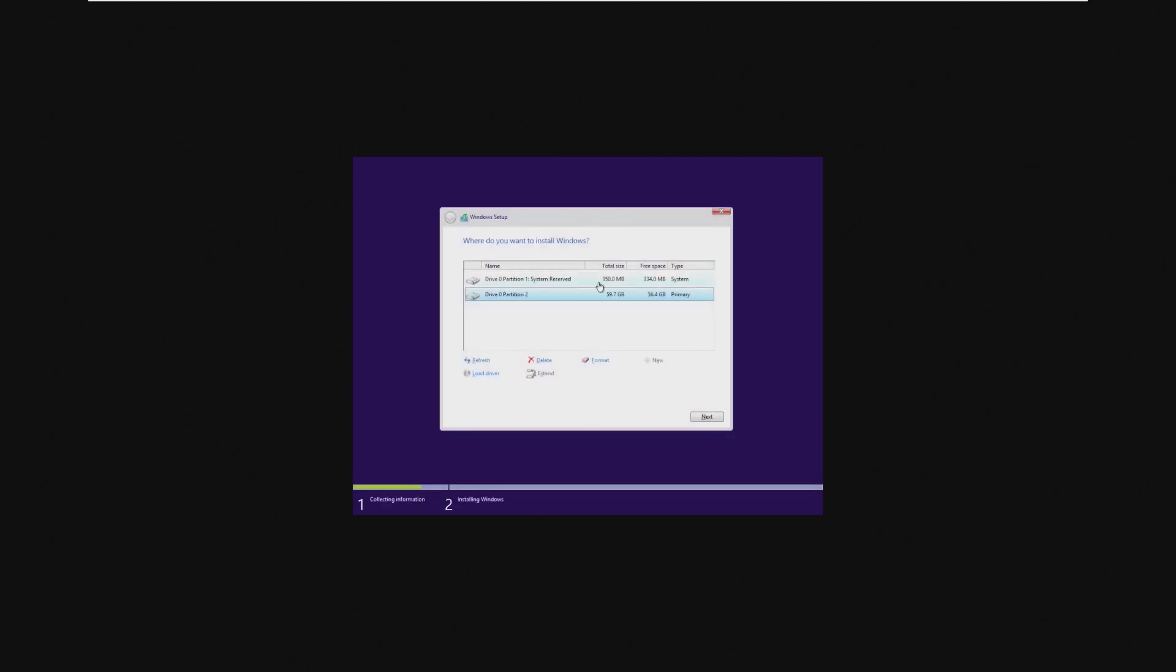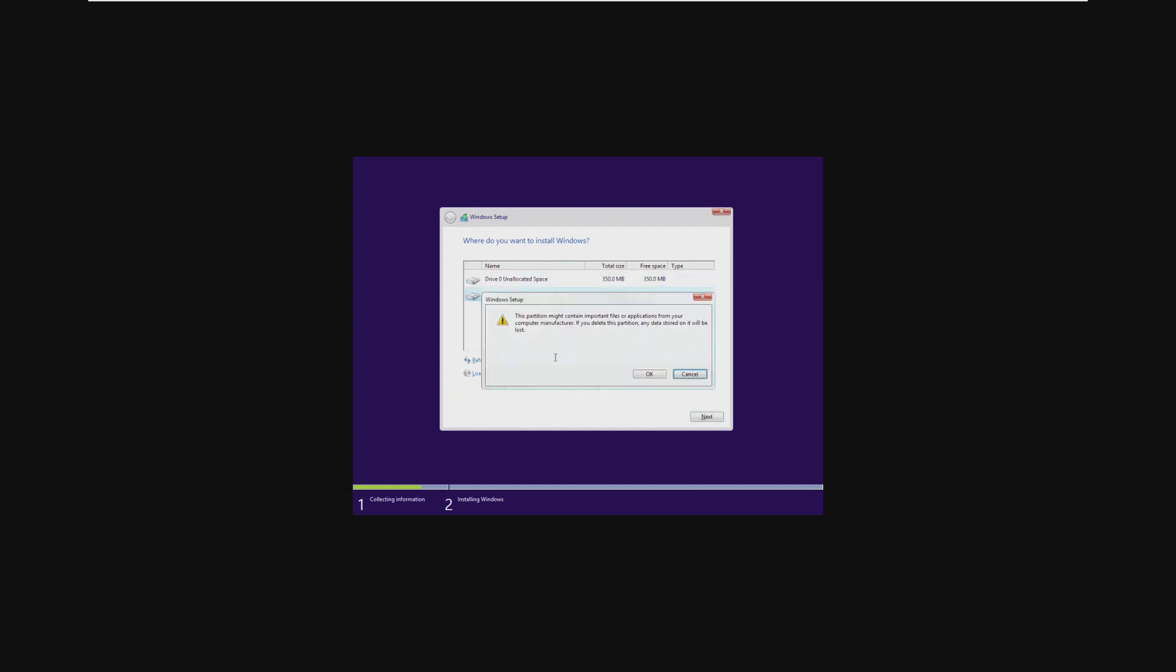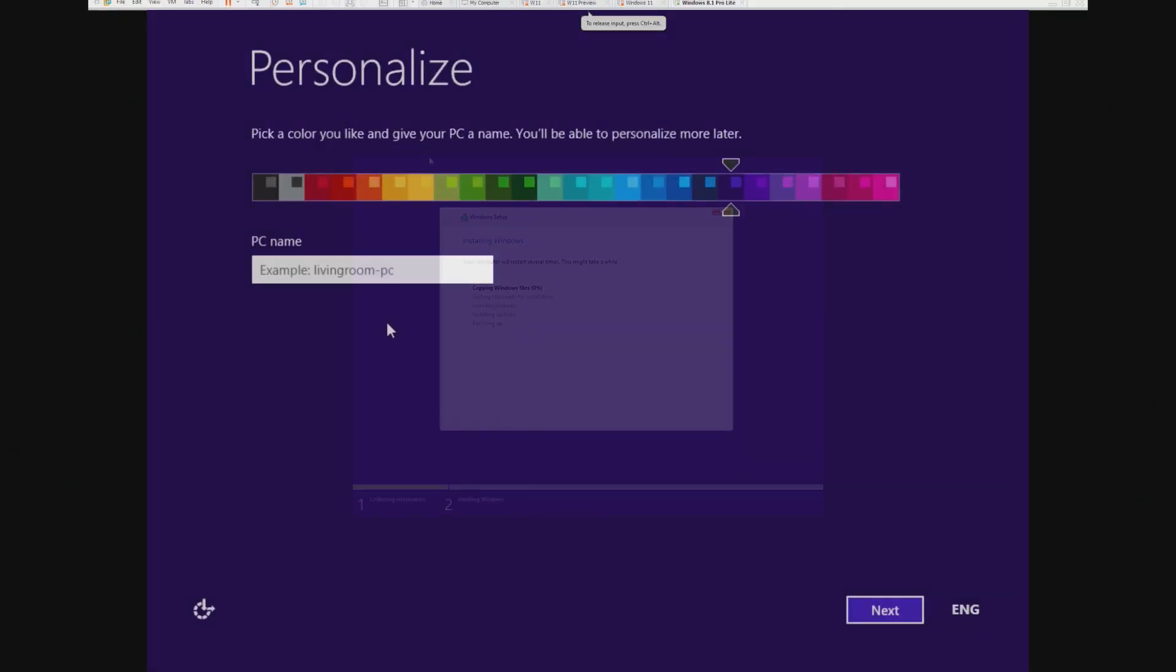So right out of the box, it doesn't say, would you like to install Windows? It just takes us straight into the installer. So that's it. It was just a few clicks and now we're installing Windows.